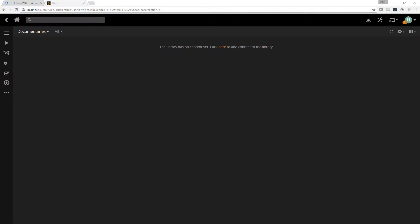Hello, welcome to my video on configuring Plex when you have a SonicWall or any other more business grade firewall router combo. Often times people who have these, whether someone else in their house installed it or they have it themselves, will notice services like Plex don't work — at least not fully work.